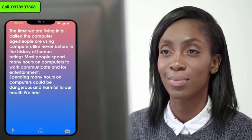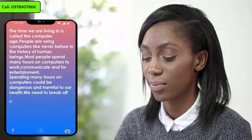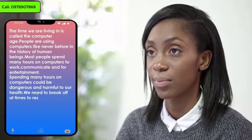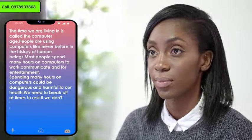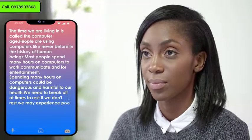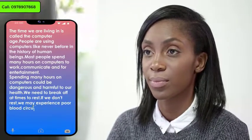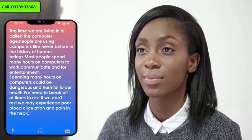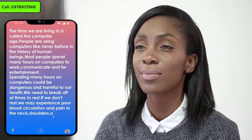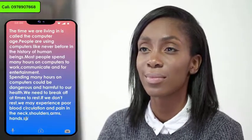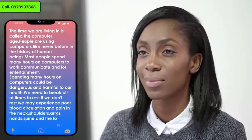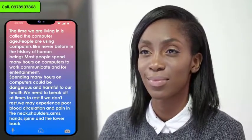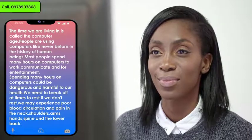We need to break off at times to rest. If we don't rest, we may experience poor blood circulation and pain in the neck, shoulders, arms, hands, spine, and the lower back.